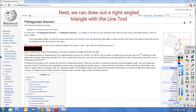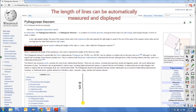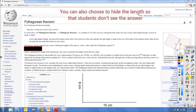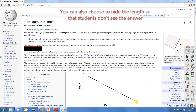Next, we can draw our right-angled triangle with the line tool. The length of lines can be automatically measured and displayed. You can also choose to hide the length so the students don't see the answer.